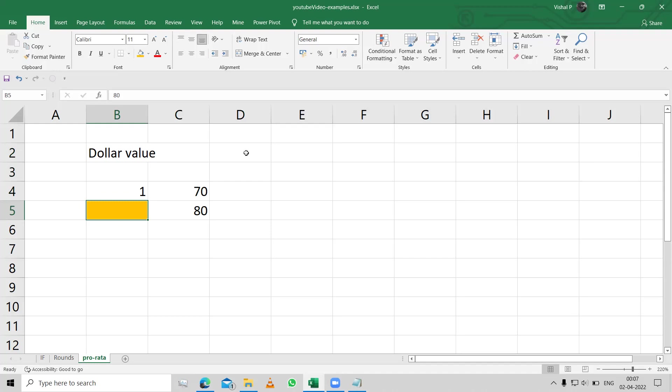How much would the value, the original value was one dollar, now it would increase, right? You're getting more out of the same thing. So how much would that more be, if I want to calculate that?